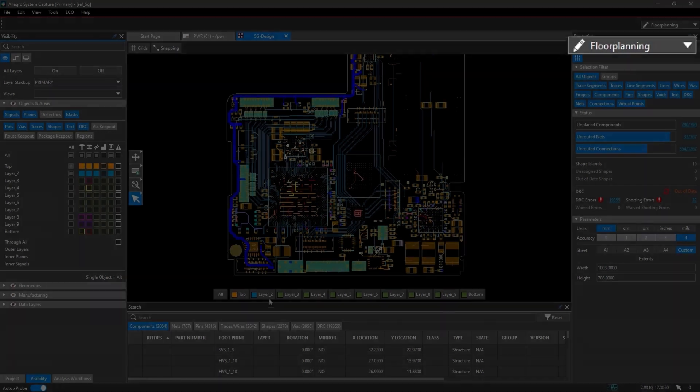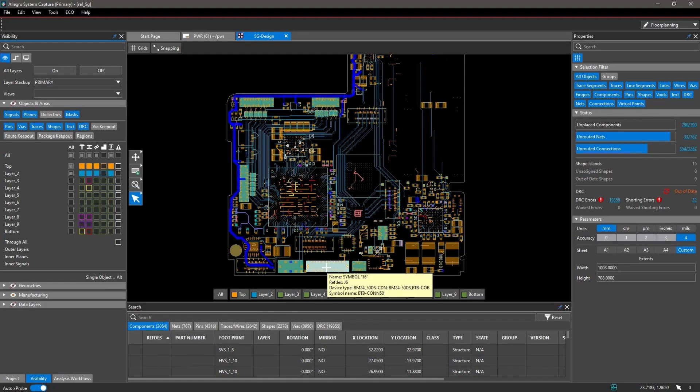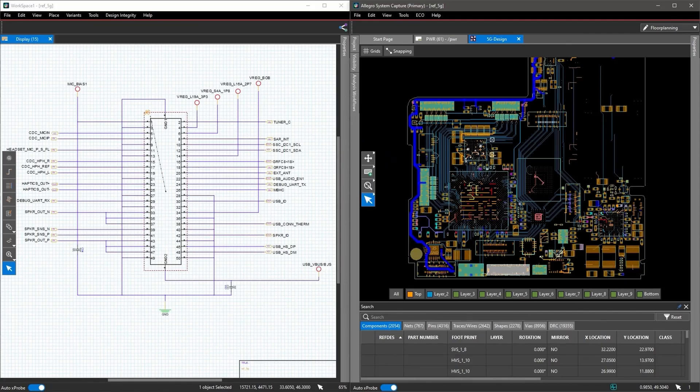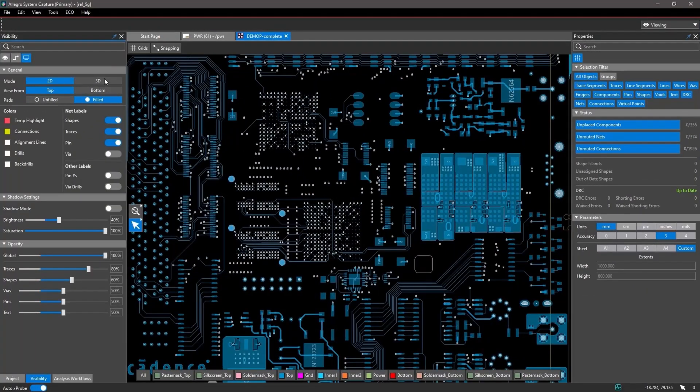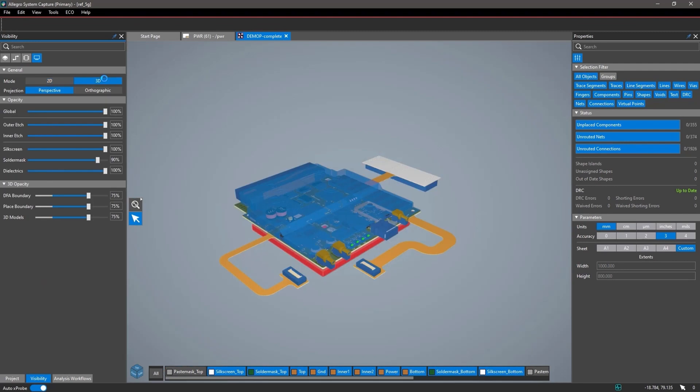Allegro X offers PCB floor planning, PCB design and layout, and interactive 3D capabilities.